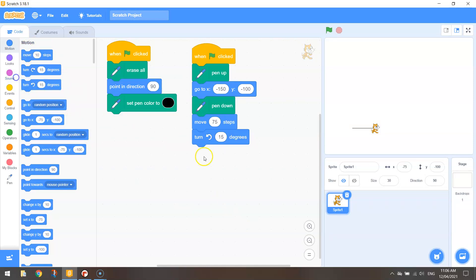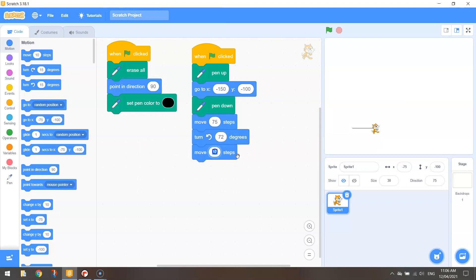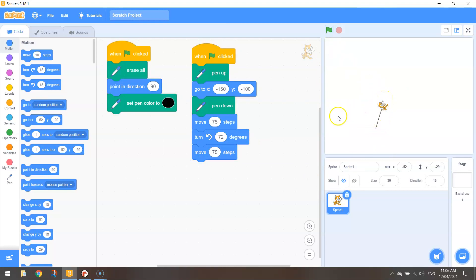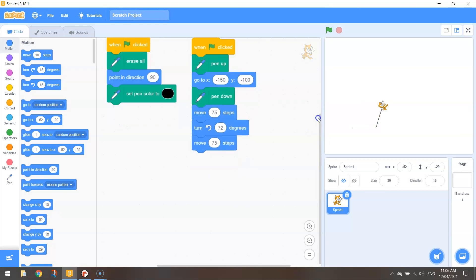So we're going to turn left 72 degrees and we're going to move 75 steps. That should have us turn in the right direction to draw the next part of our pentagon. And it's just a matter of repeating that five times.